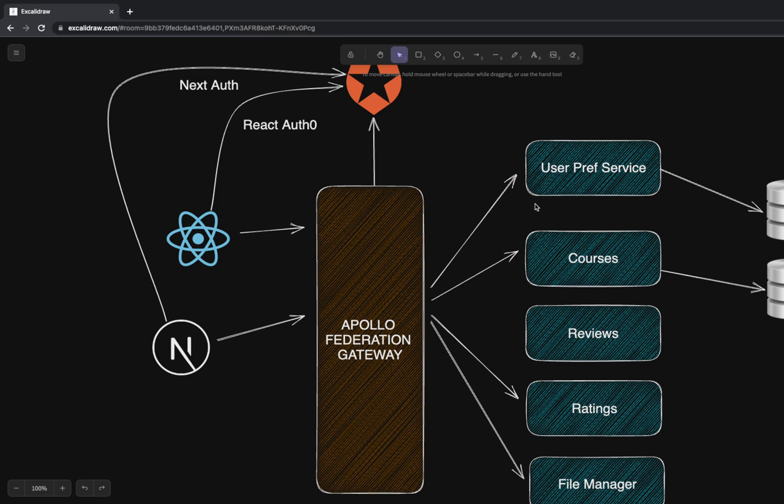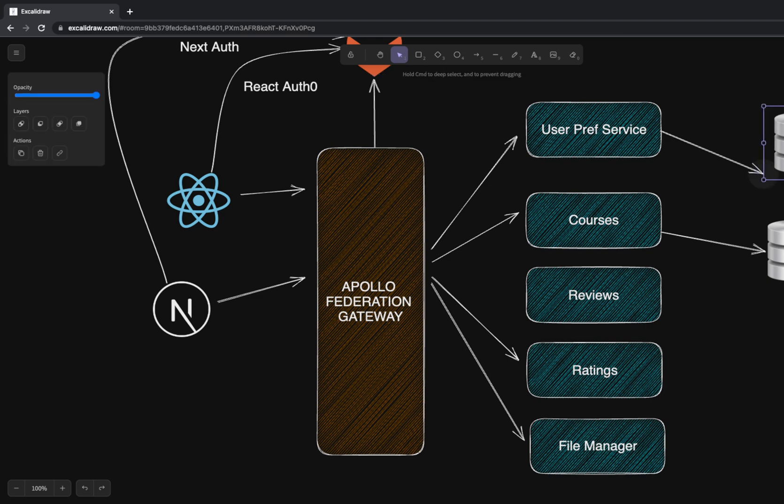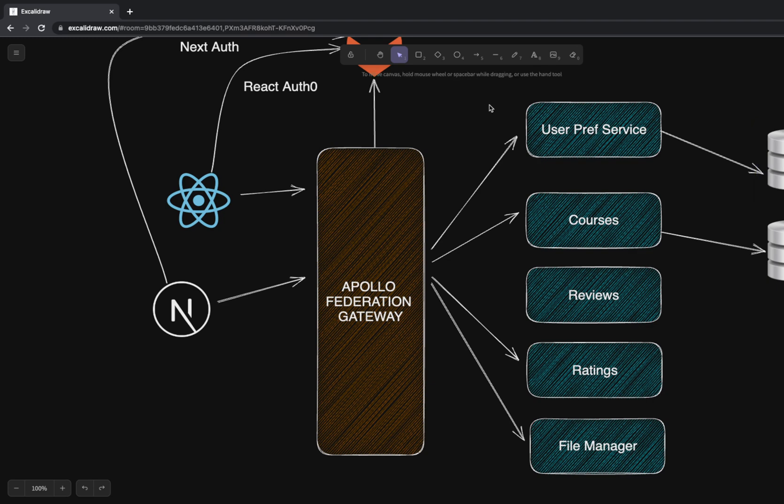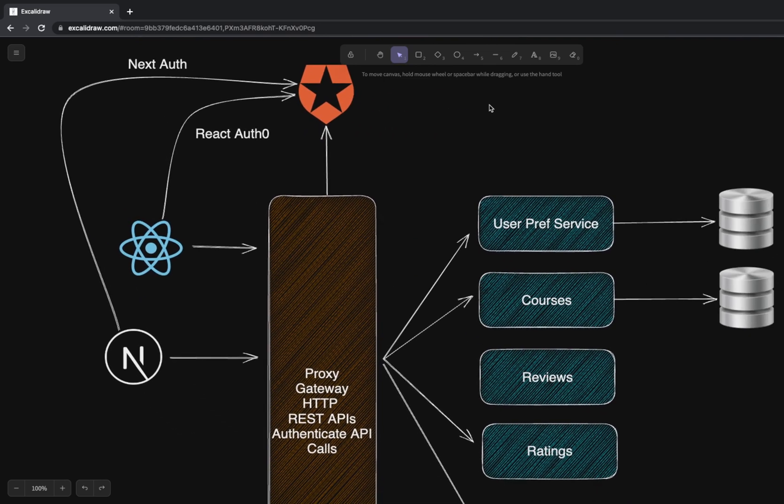Then the reviews: end users can also do the review for the courses which anybody has published after going through it. And ratings, reviews and ratings, adding comments. Then file manager service to upload the videos. Then user preference service where you want to set your user preferences. We are going to use Postgres as a database to persist the data.